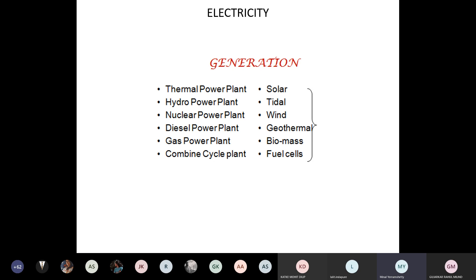Generation sources include thermal power plants, solar, hydro, tidal, nuclear, diesel, gas power plants, combined cycle plants, wind, geothermal, biomass, and fuel cells — there are many more. I'll show you a few examples where people are generating electricity from very unusual means, and we'll look at one case study.